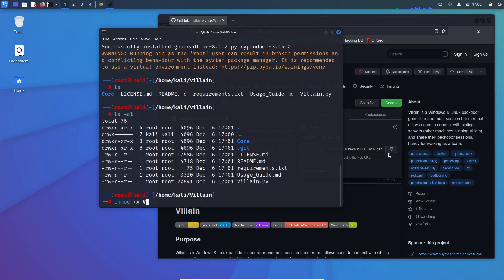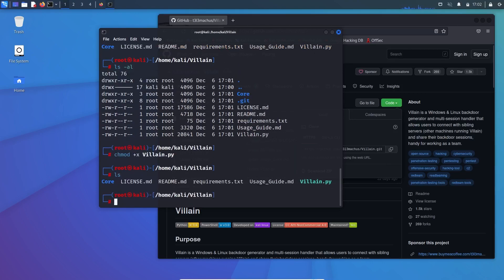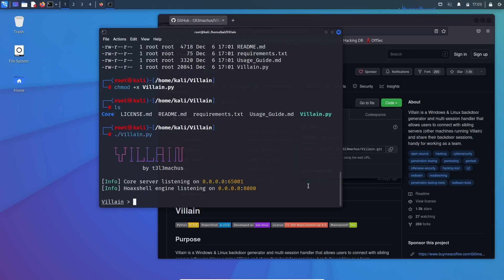Followed by villain.py. Now again LS, and there you can see that it is now colored green. So that means that it is executable. In Linux, when you want to execute a file, all you need to do is dot forward slash villain.py. So here's the tool, the tool started, and you can see the prompt over here.